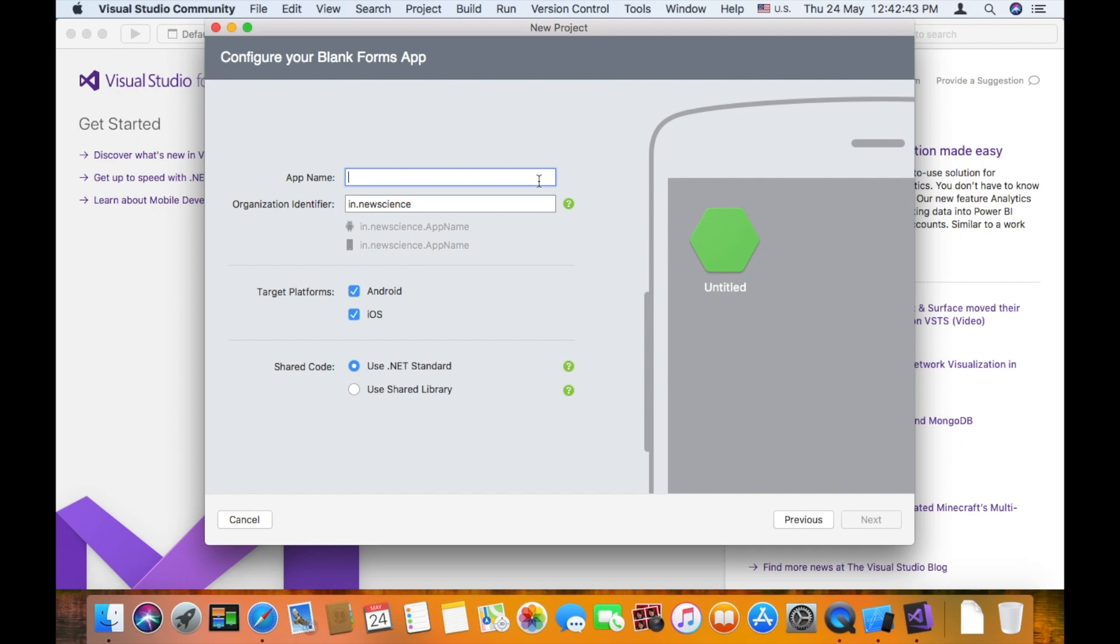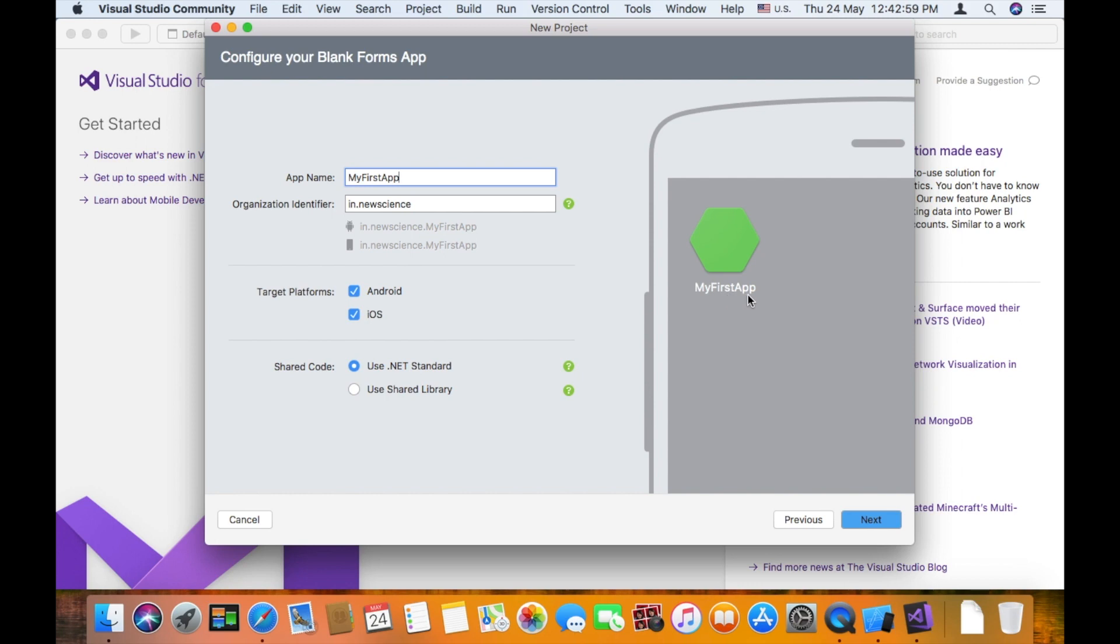You can name your file name. For example, my first app. This name is your mobile application. My first app. That is the application name.